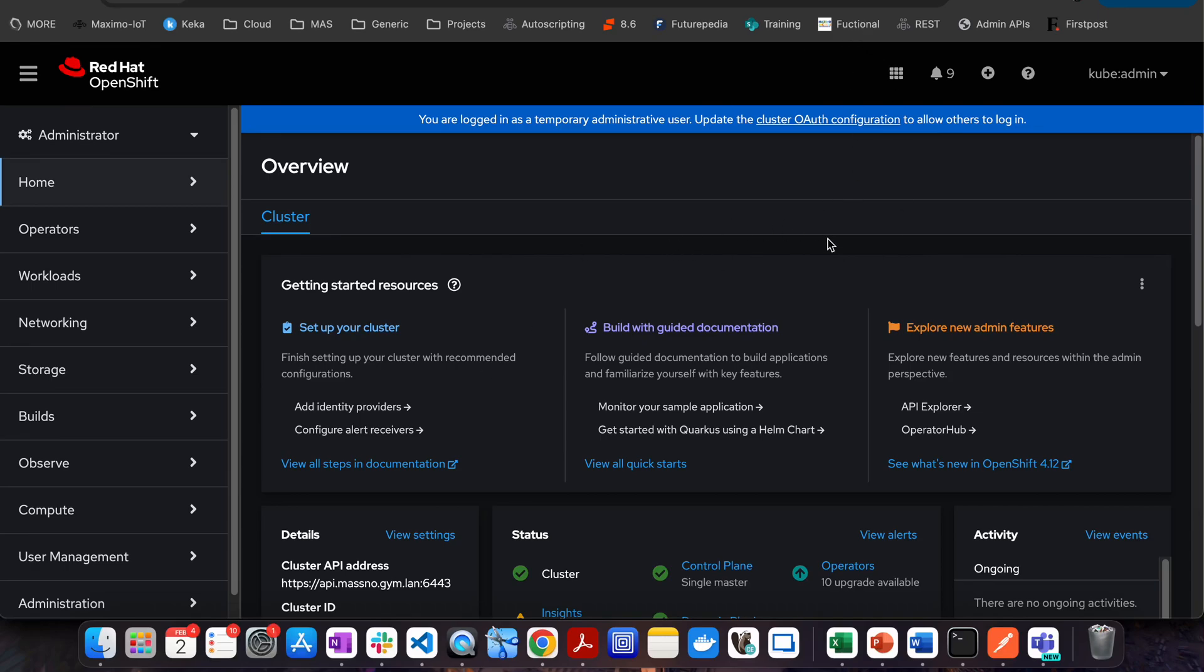When we install OpenShift and when you install Maximo Application Suite on top of it, there are multiple different URLs which will be available to you.